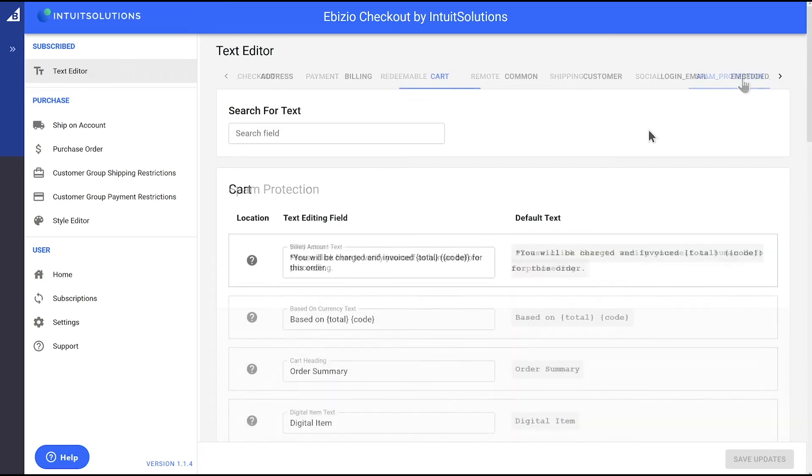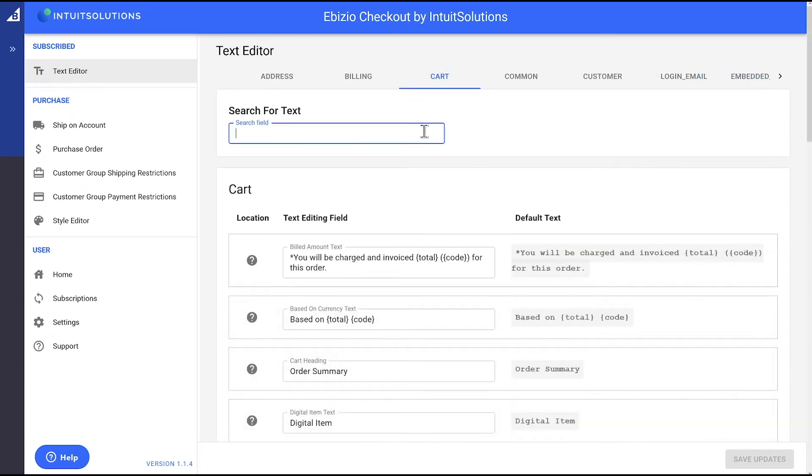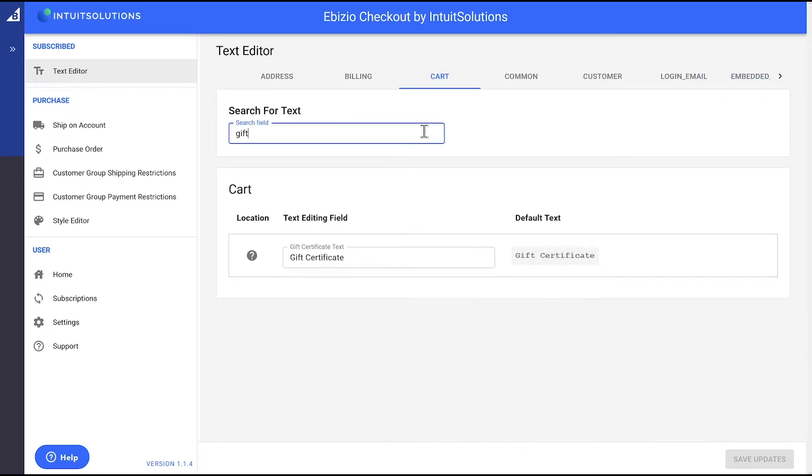If you can't find the text you'd like to change, simply use the search for text field to find it.